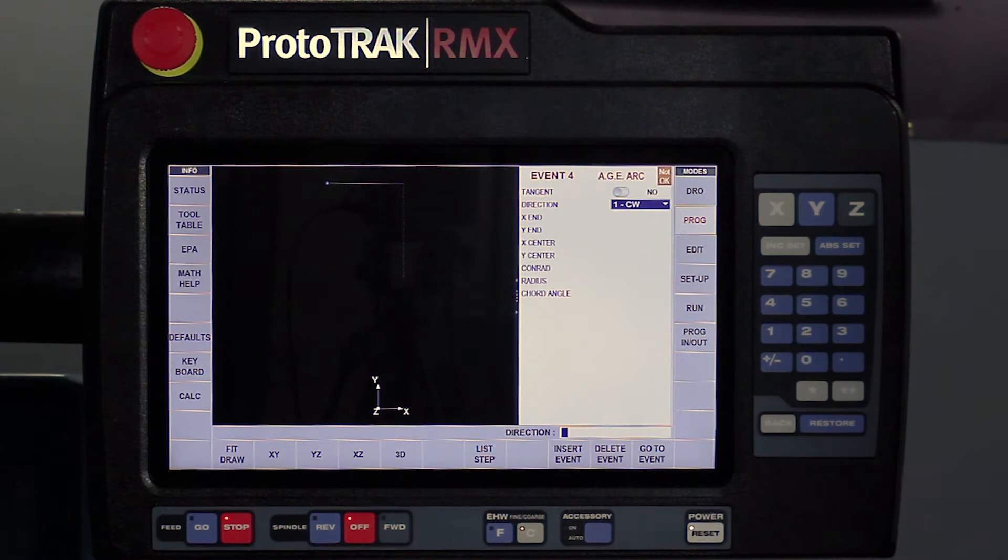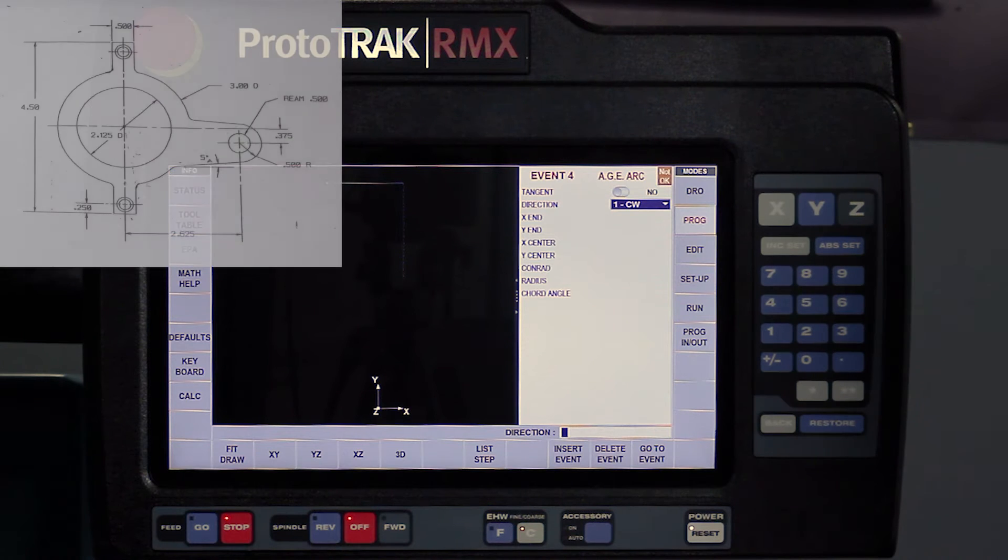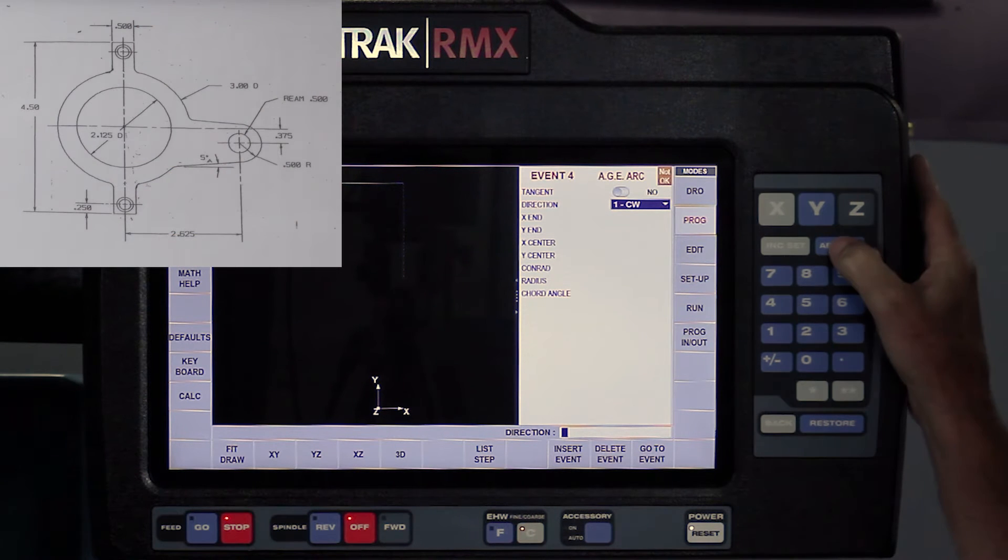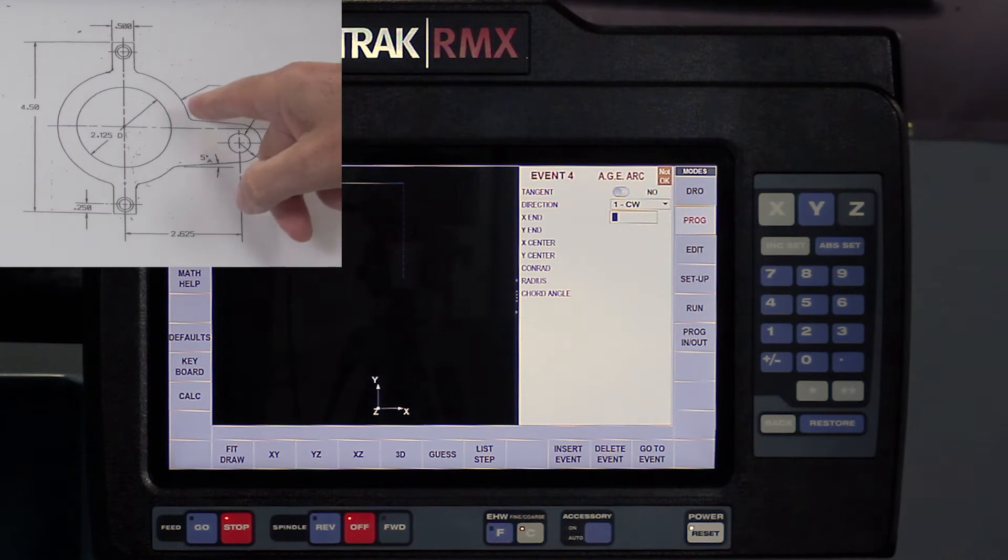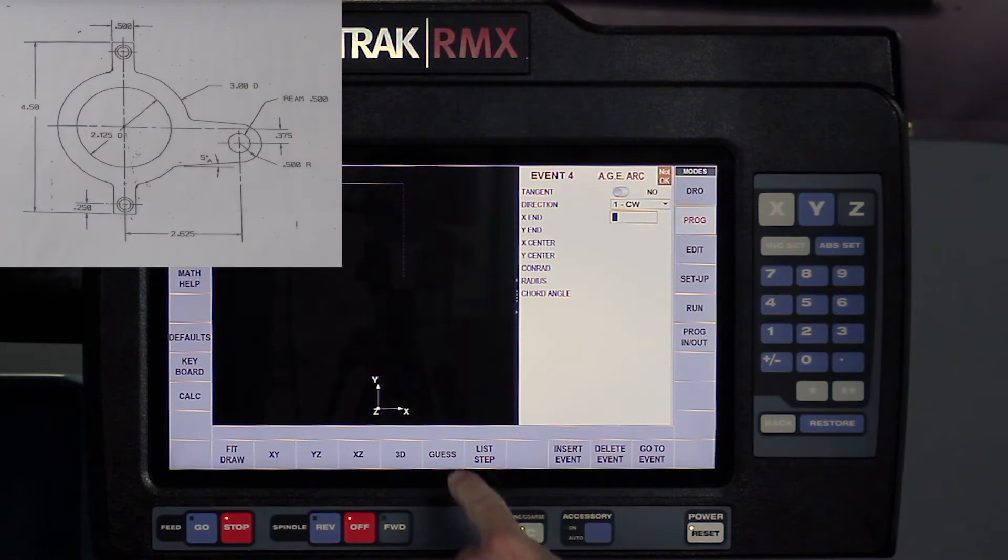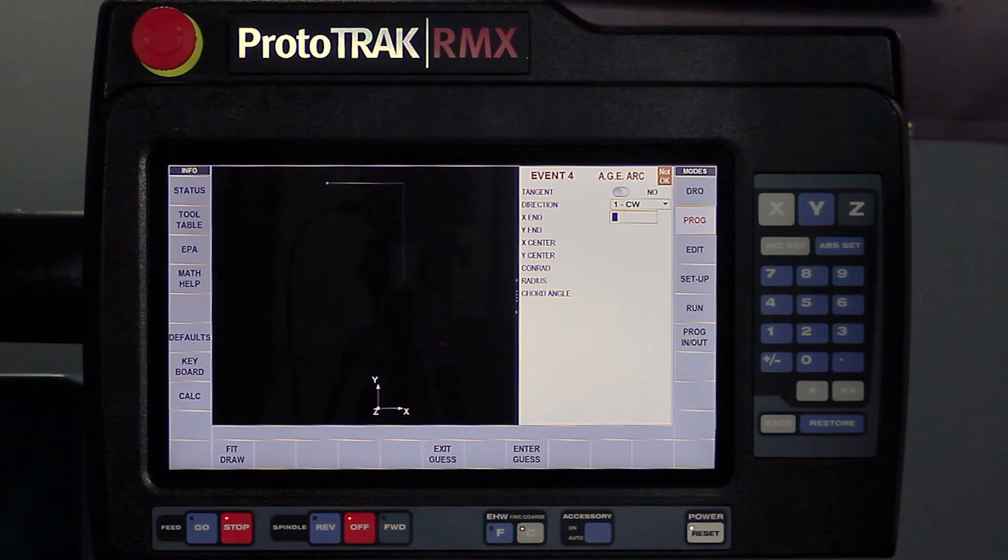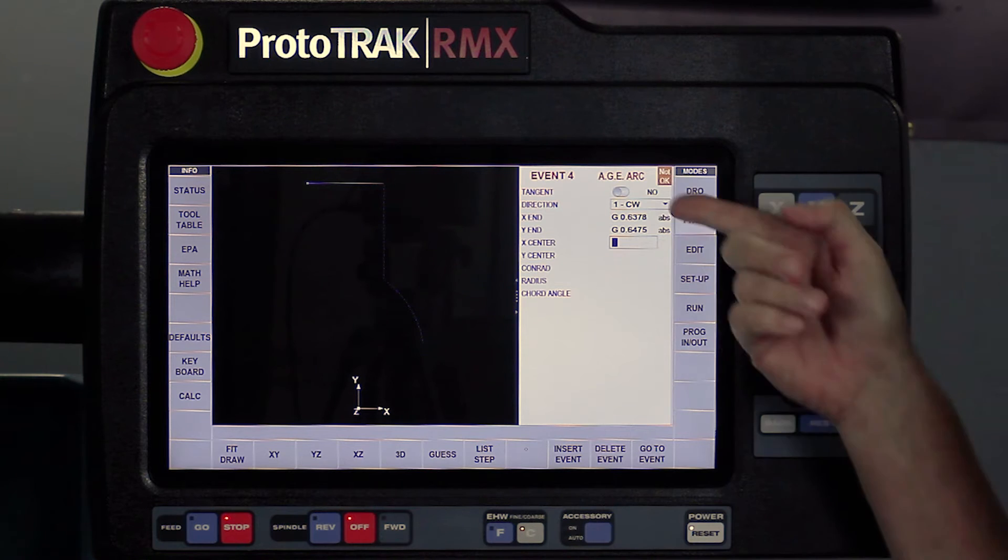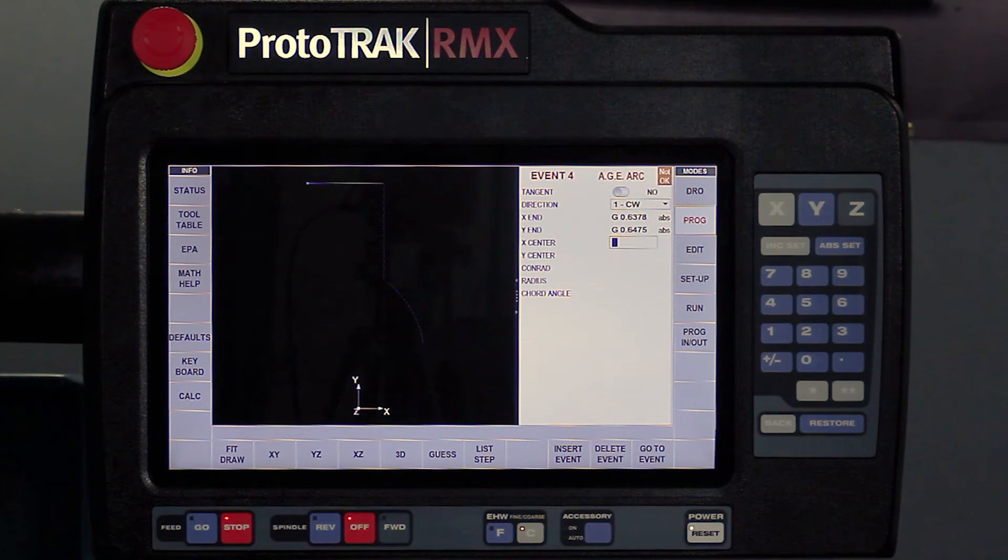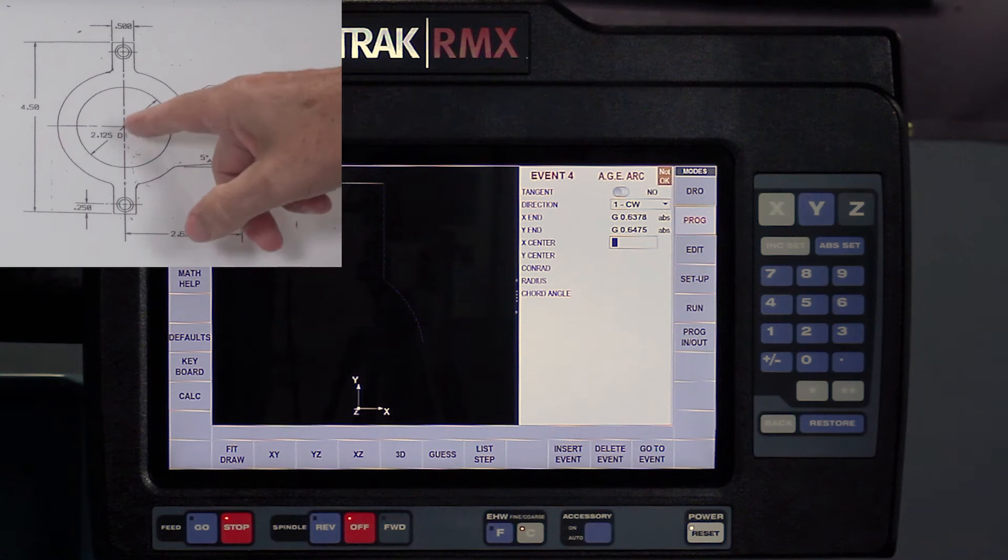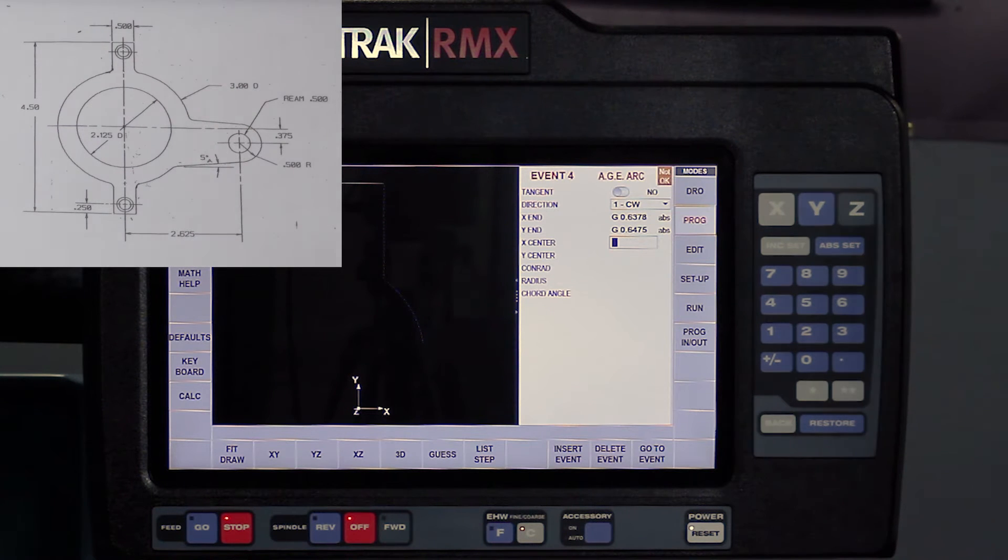So I'm going to hit the set key. The default says it's going to be a clockwise arc. It just so happens that it's correct, so I'm going to hit the set key again. And now my X and Y point are both what's missing. So what I'm going to do is go back to the guess point, touch somewhere over here about where I think that would be, enter the guess. It fills in both the X and Y area, and it's still looking for more information. So it says, do you know the center of the arc?